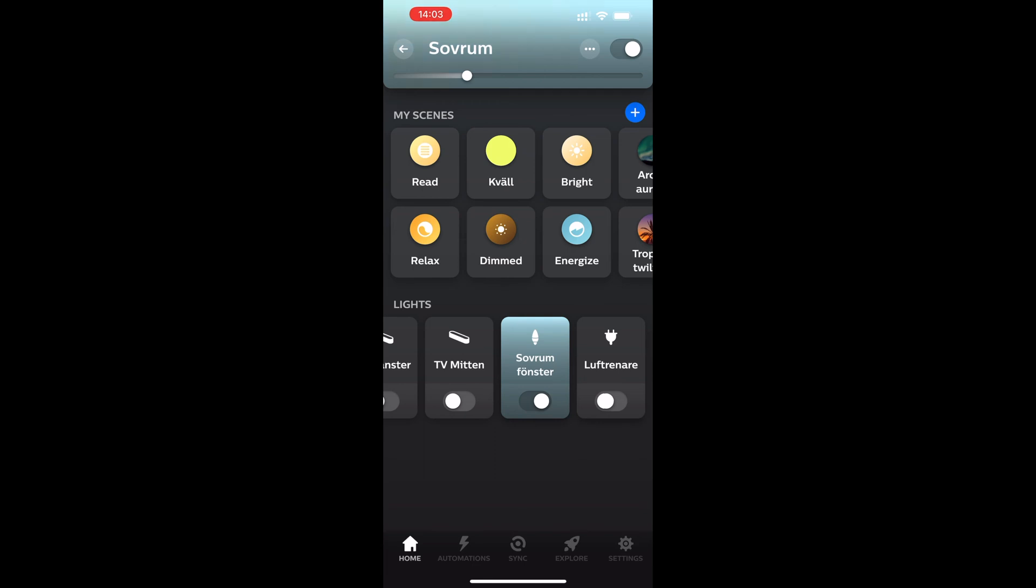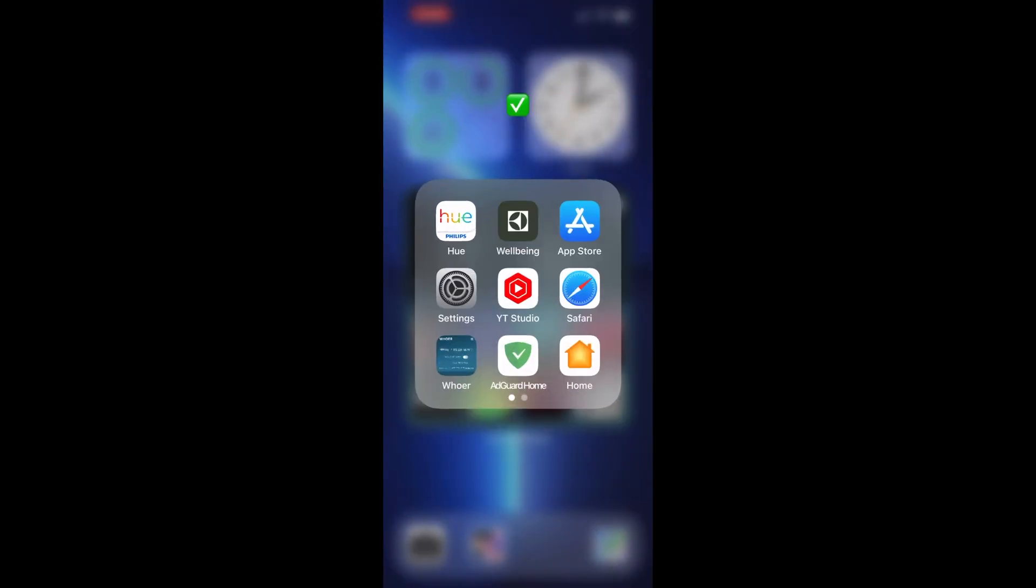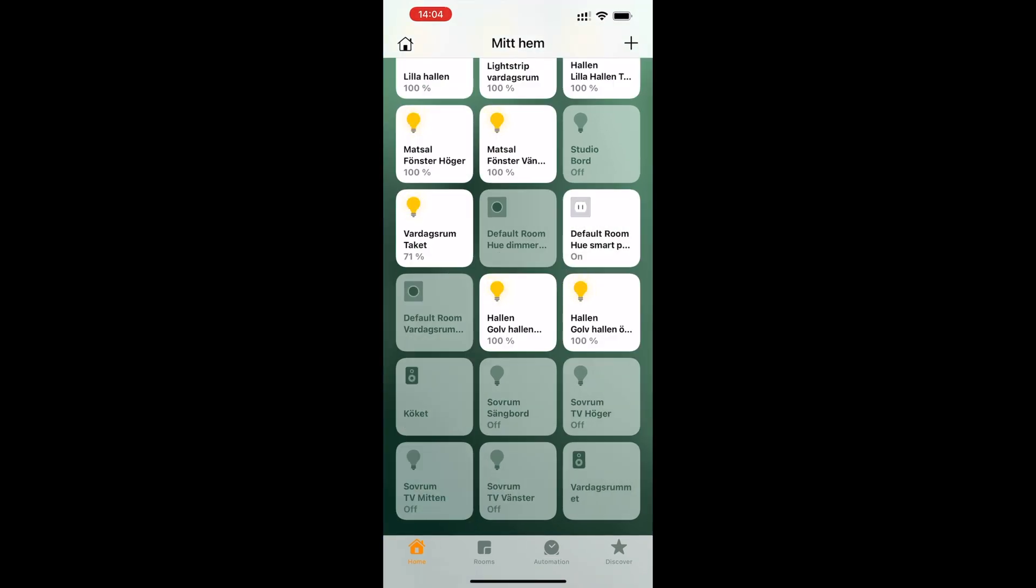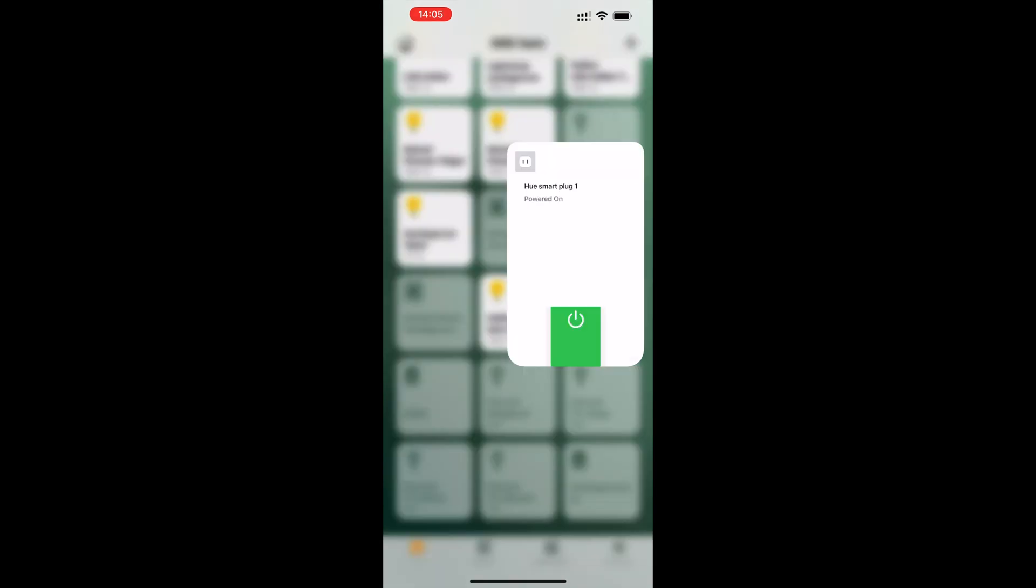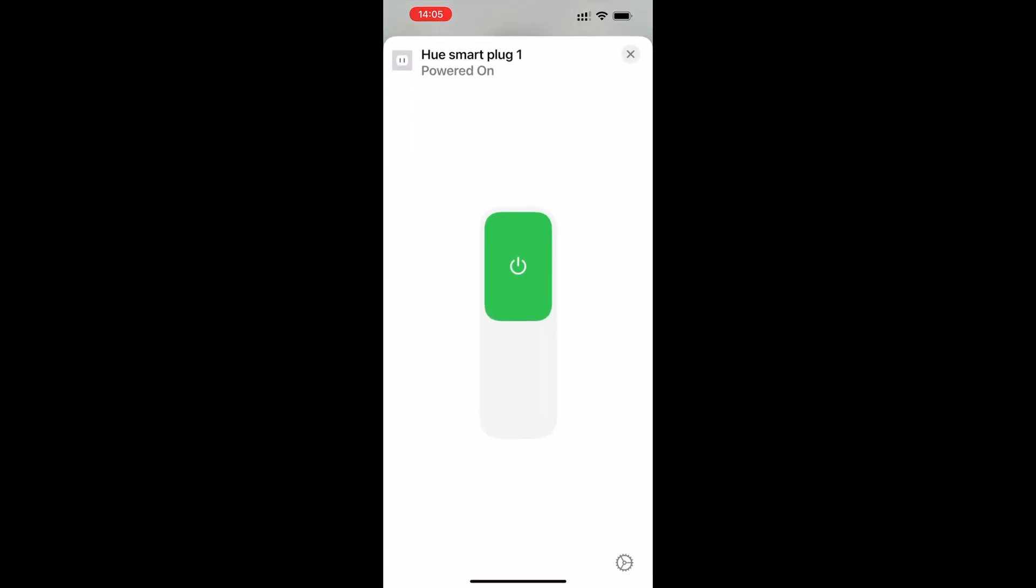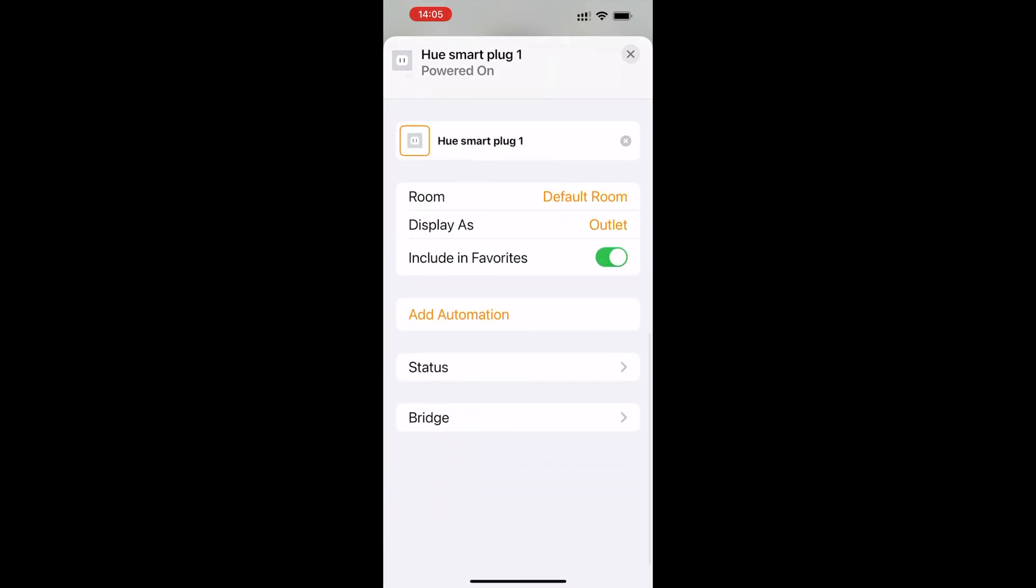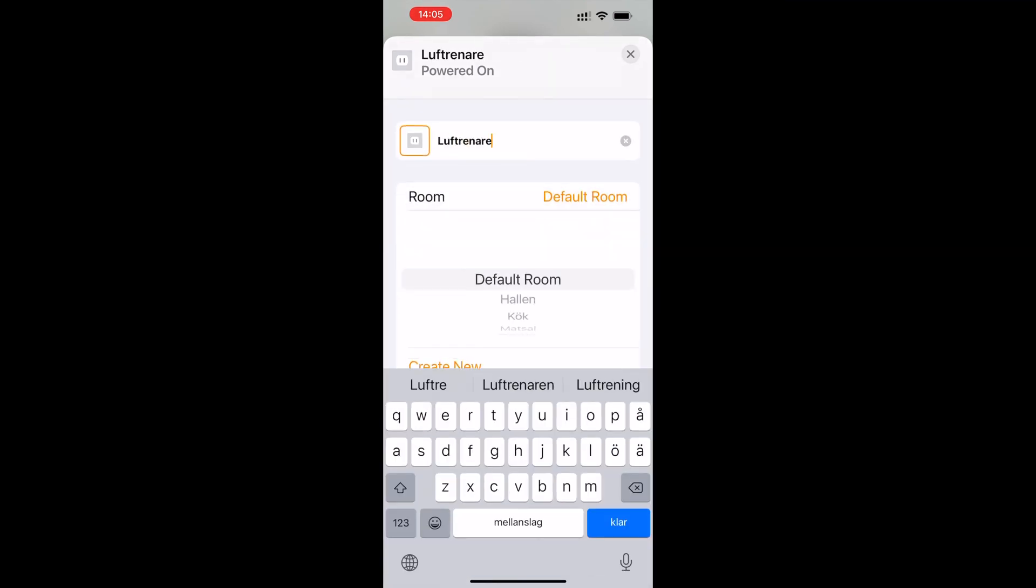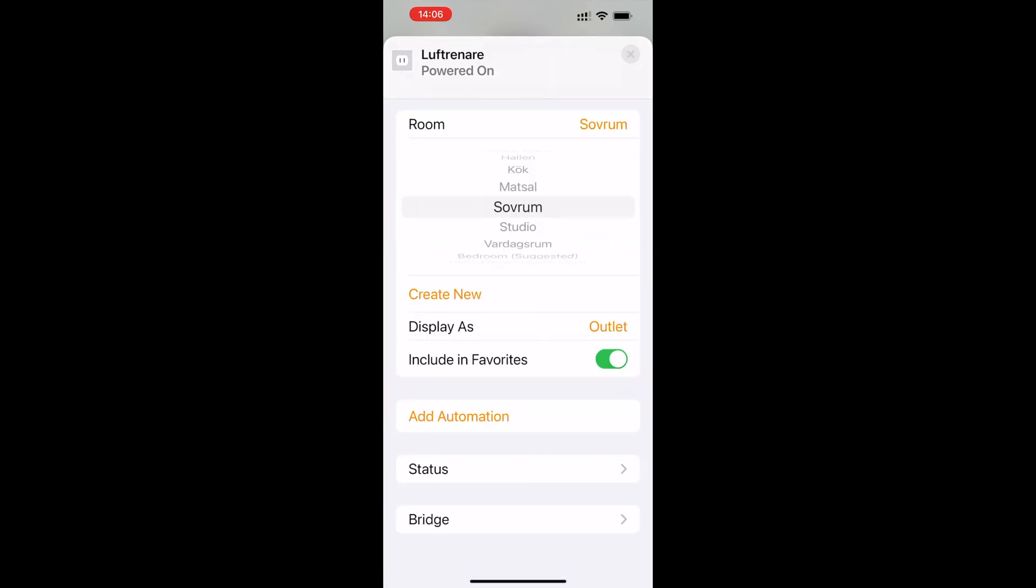But we are not done yet because I want to show you how you can use it in Apple HomeKit by using the Apple Home app. Open the Apple Home app. Locate your new smart plug and long click on it to access settings. In the settings you can name it and choose a room for it.